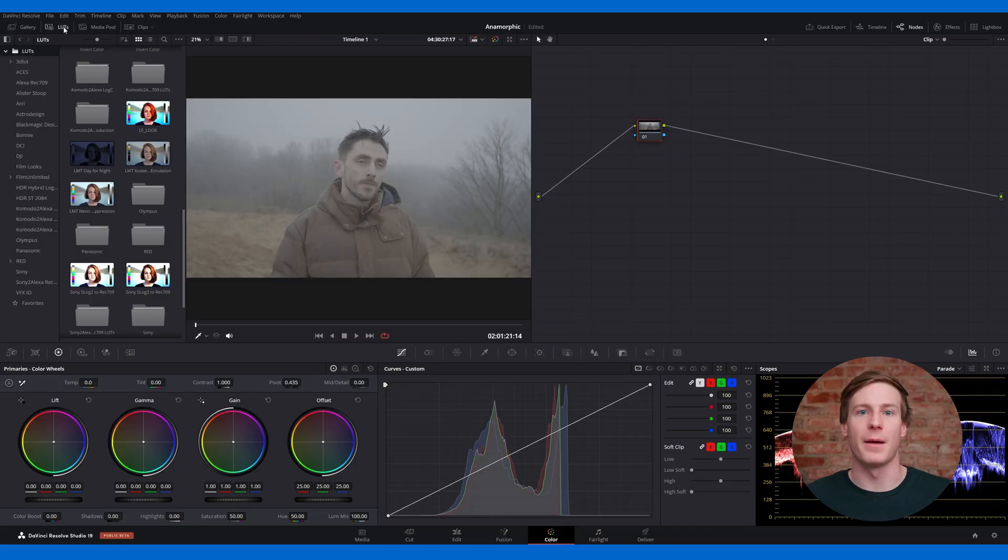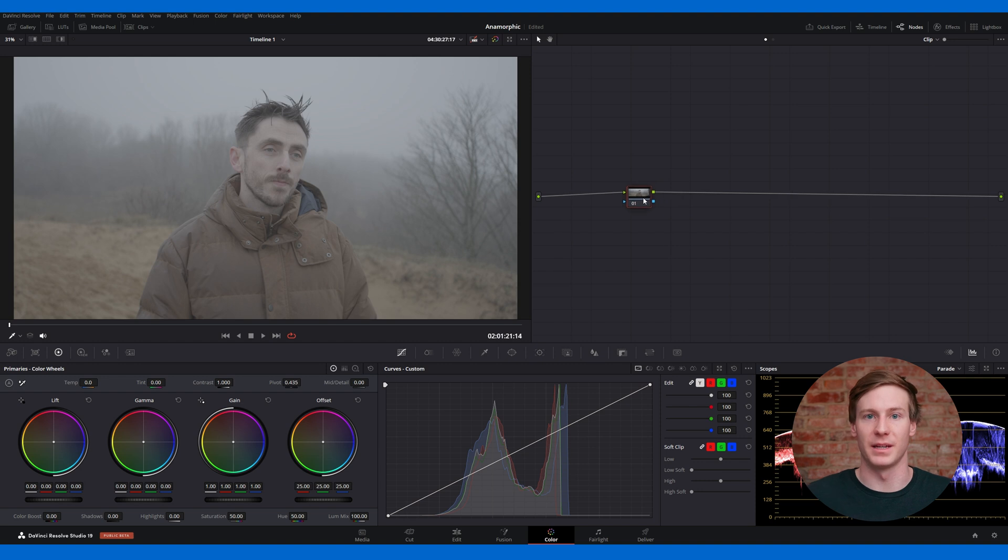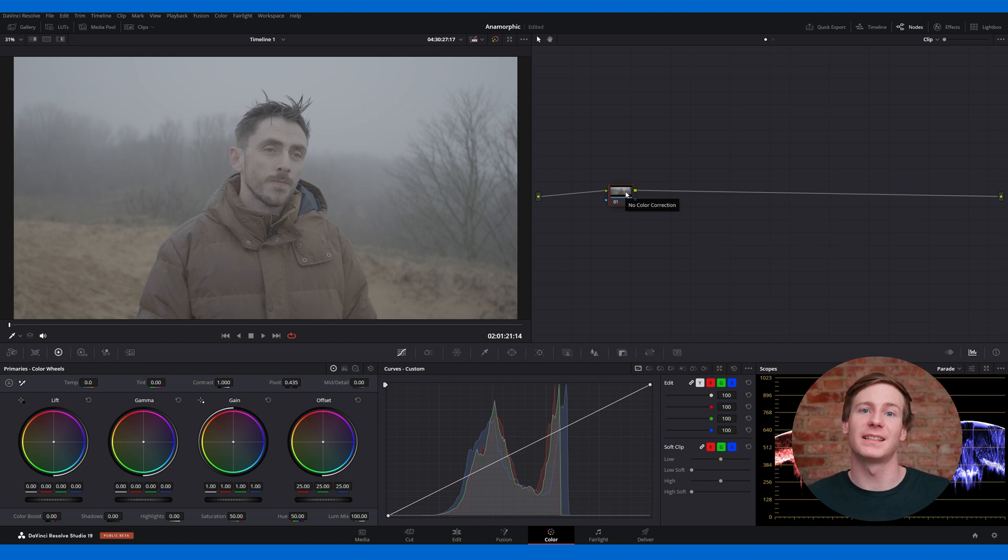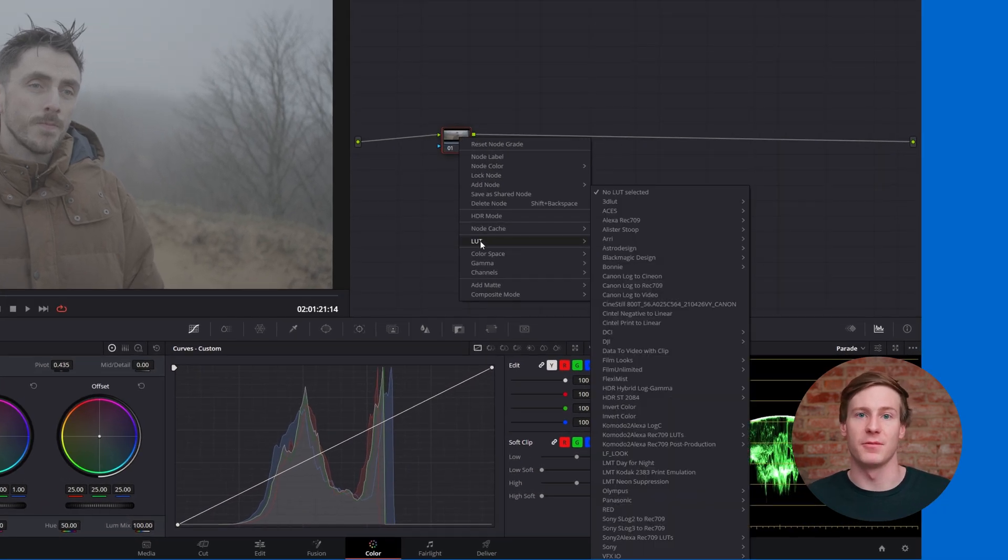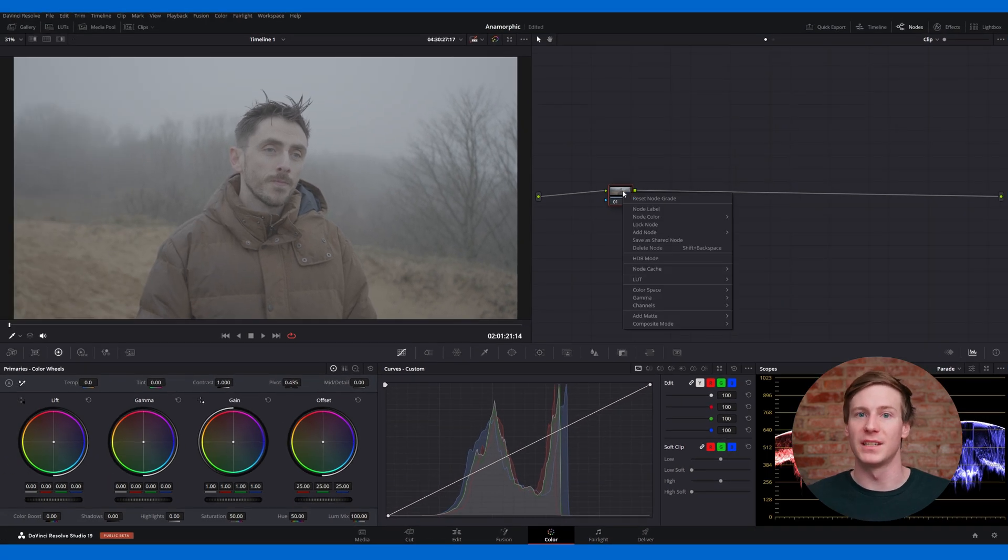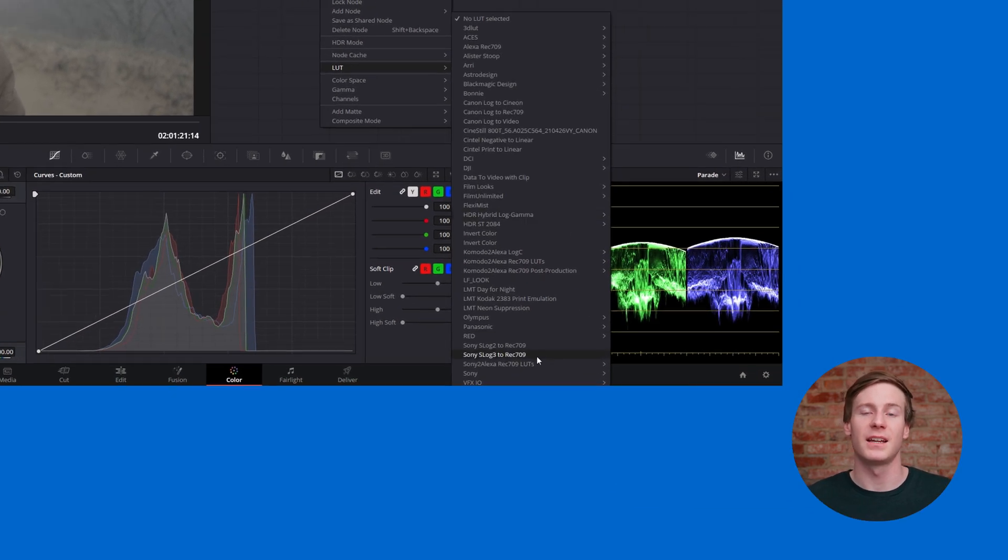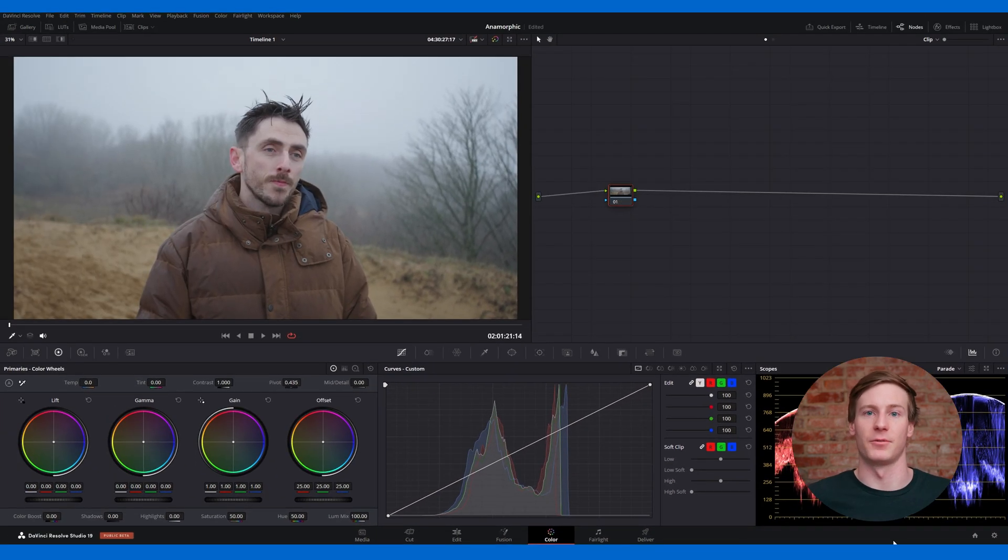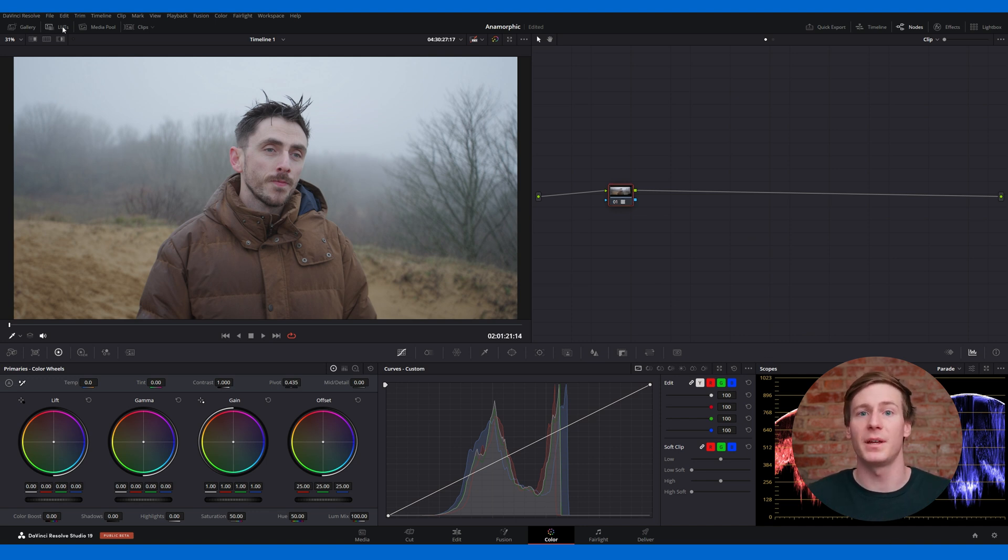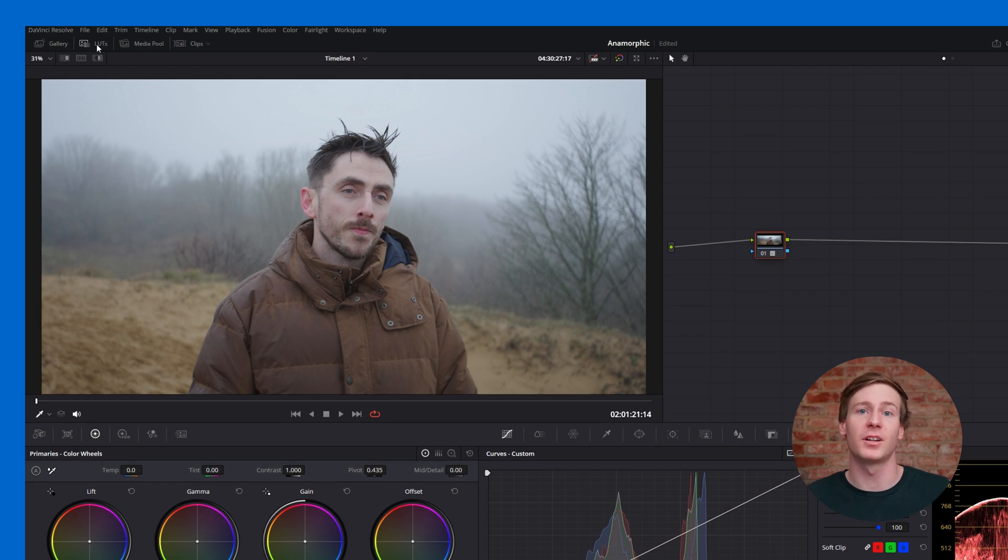The first step in the color grading process is applying a technical LUT or lookup table. A LUT converts your footage to a standard color space. To add a LUT in DaVinci Resolve, start by selecting the first node. Right-click and navigate to LUT in the menu. Then, choose the color space that matches your camera's footage. For this video, shot with the Sony FX6 in S-Log3, we'll select LUT, Sony, S-Log3 to Rec.709. DaVinci Resolve offers a variety of built-in LUTs, and you can preview them in the menu on the right-hand side, to see how they'll look applied to your image.